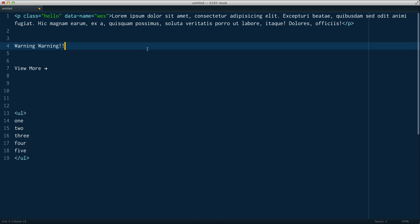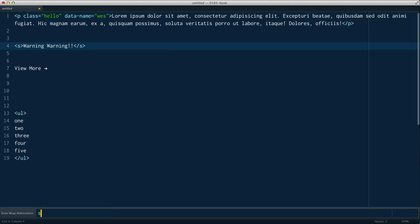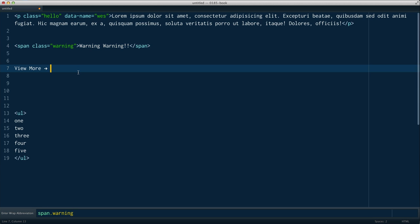So I'll just show you again, warning, warning. Maybe that will be a span with a class of warning. Hit Ctrl W, span.warning. Type it down here. Right here, it's autocompleted a span with a class of warning.